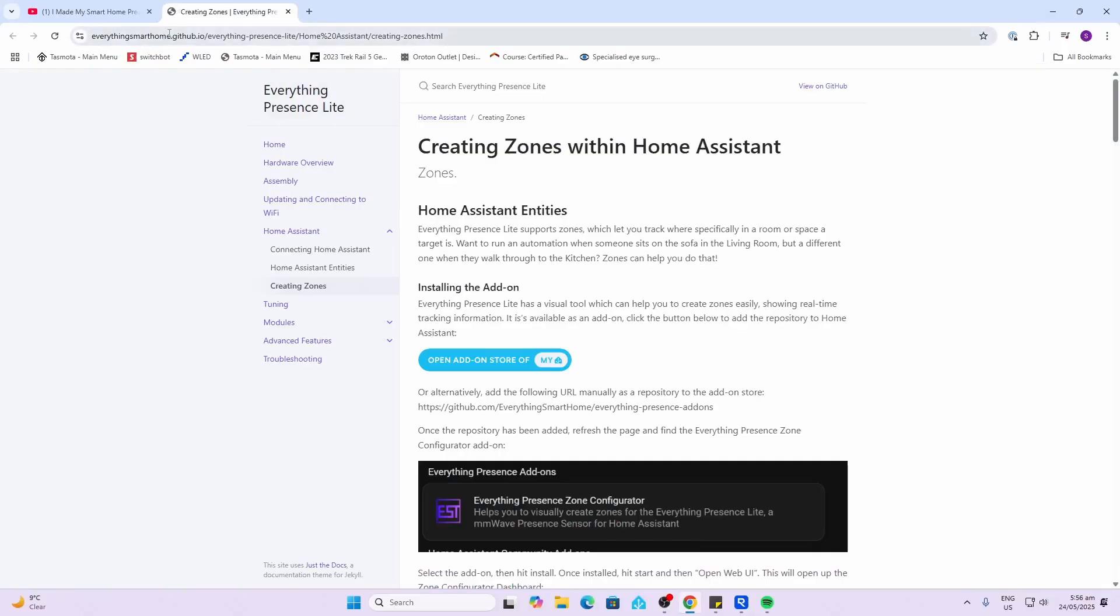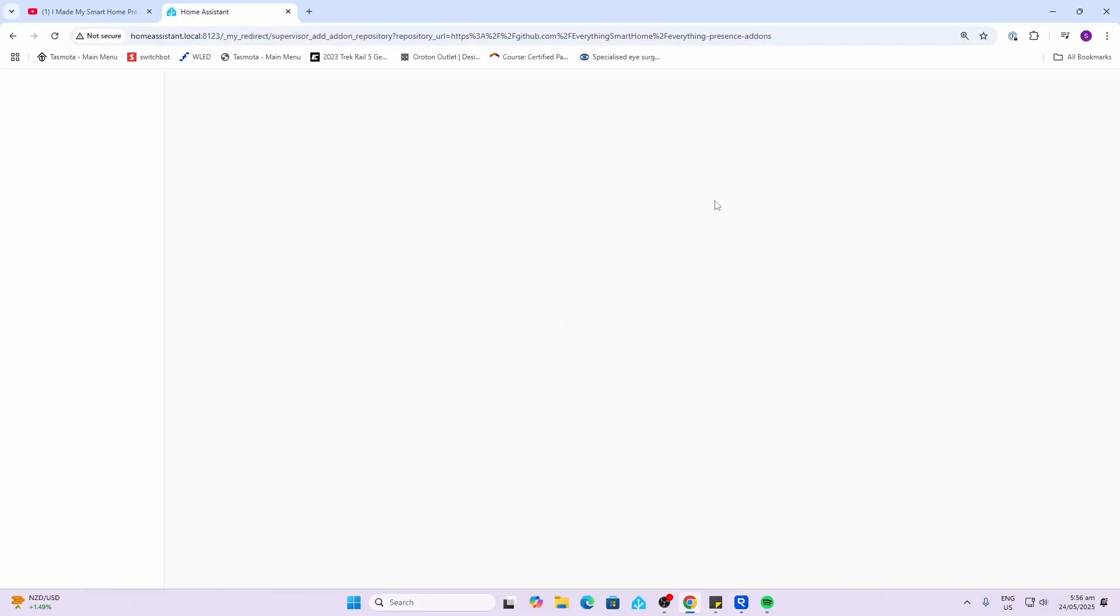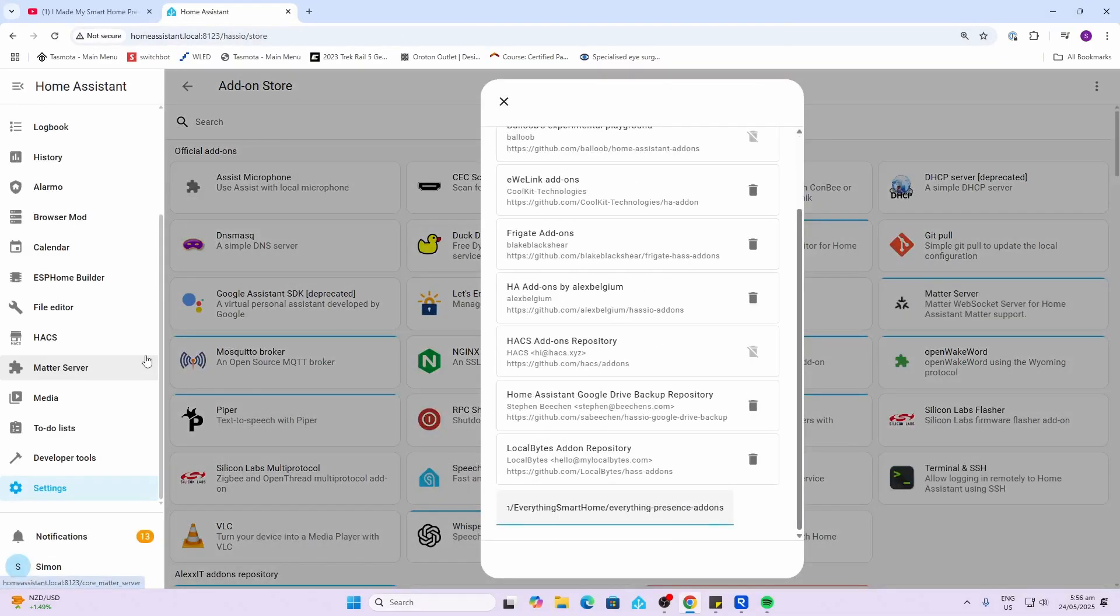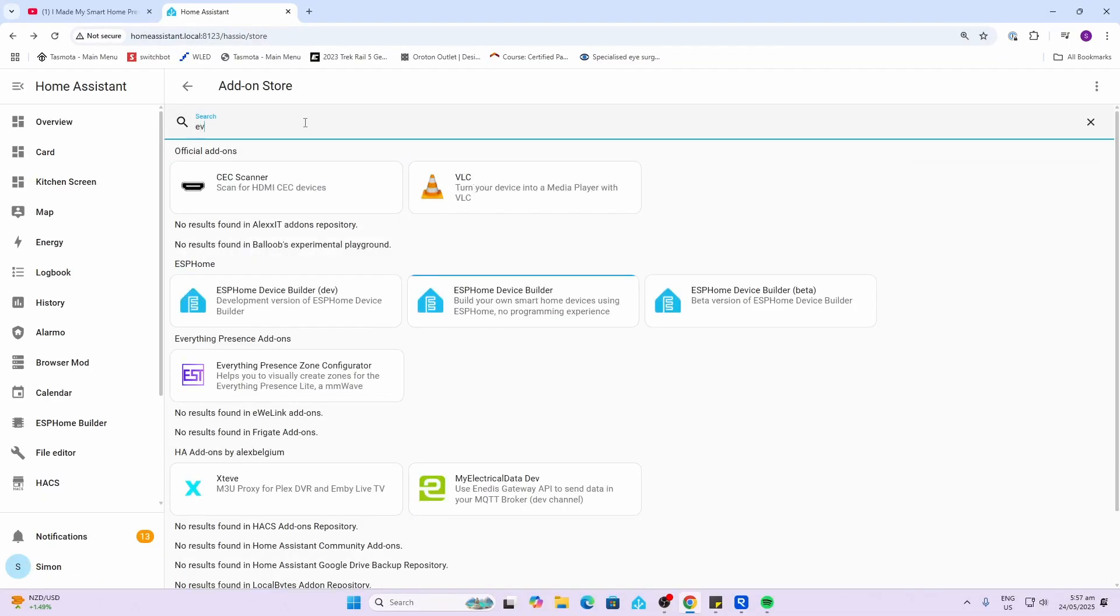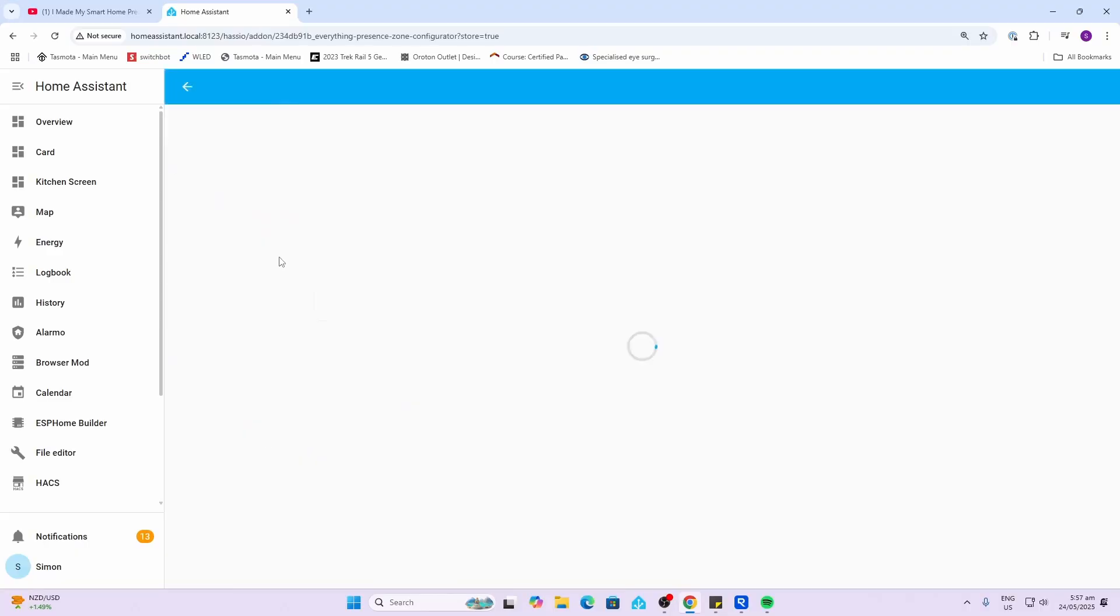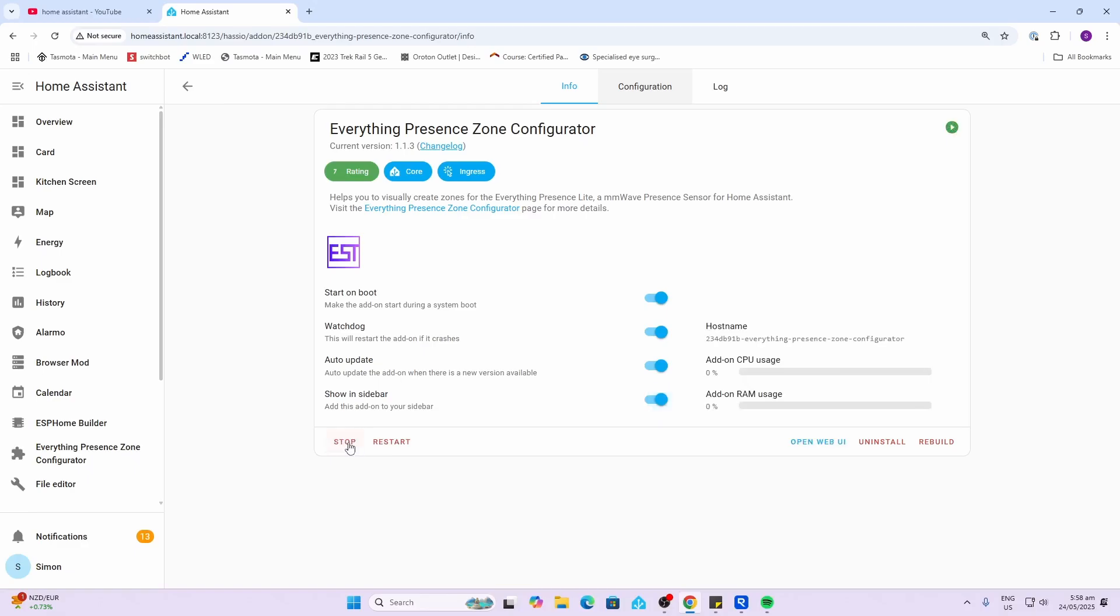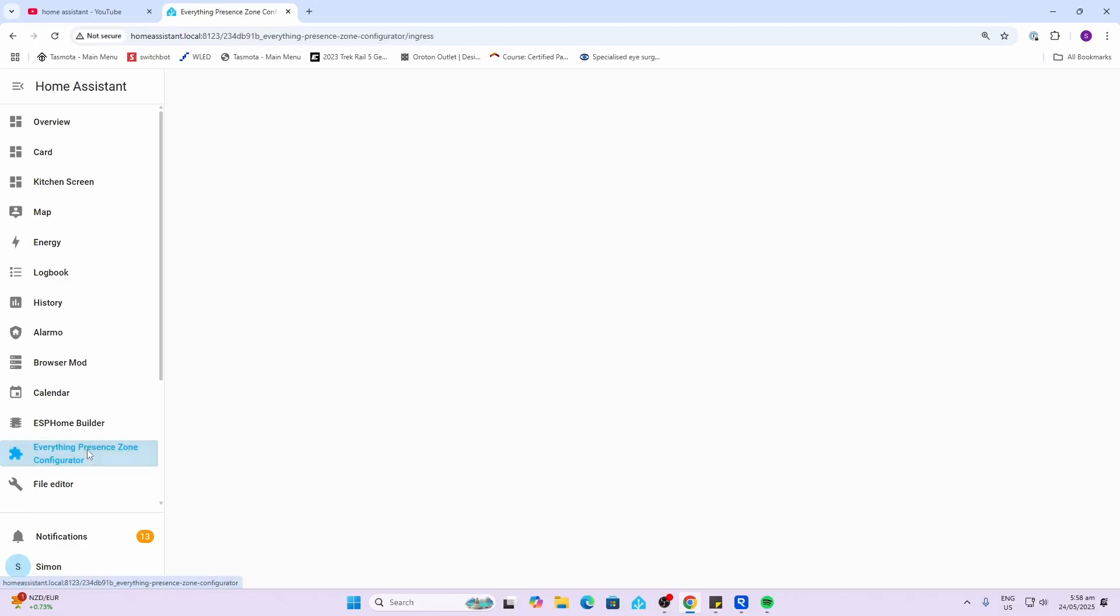So we'll go along to the GitHub page, we'll open the add store, and that will then open the link into Home Assistant. Then we can just search for it. There it is, Everything Presence Zone Configurator. We'll hit the install button. There we go, we'll just turn on the watchdog auto update and show in sidebar, and we'll hit start.